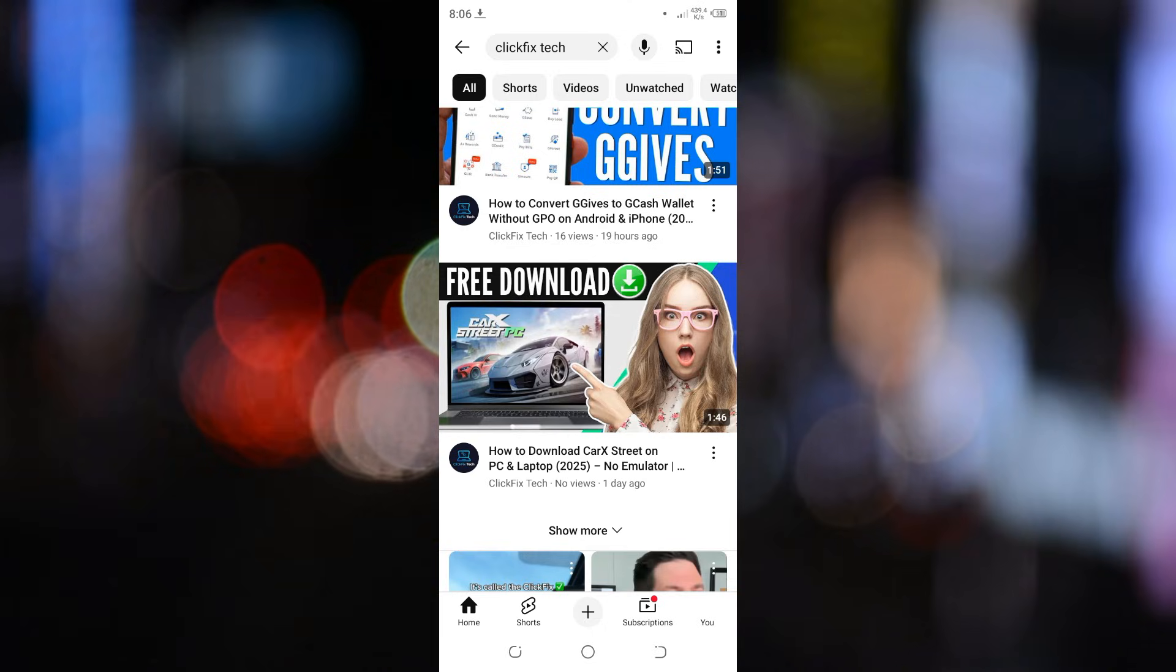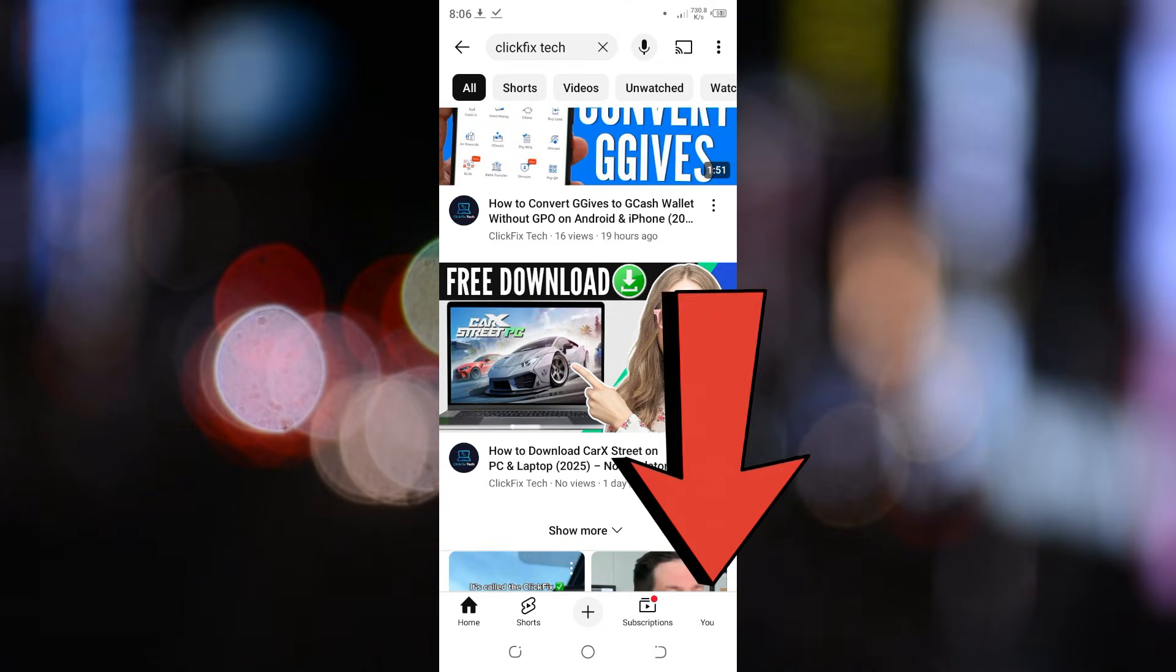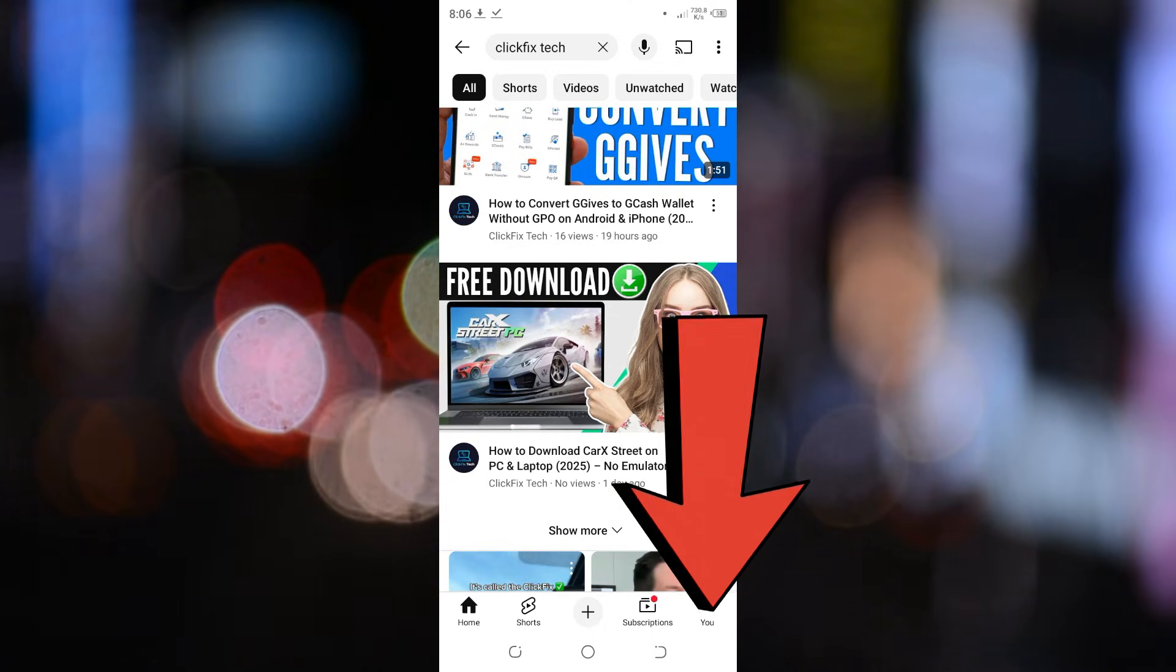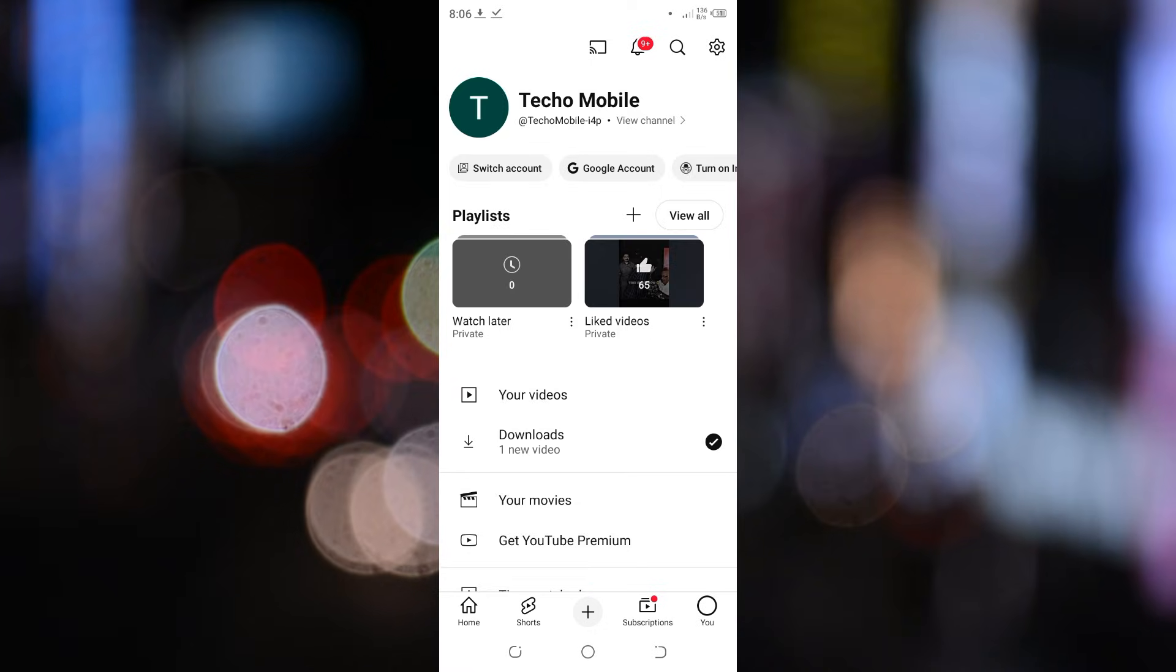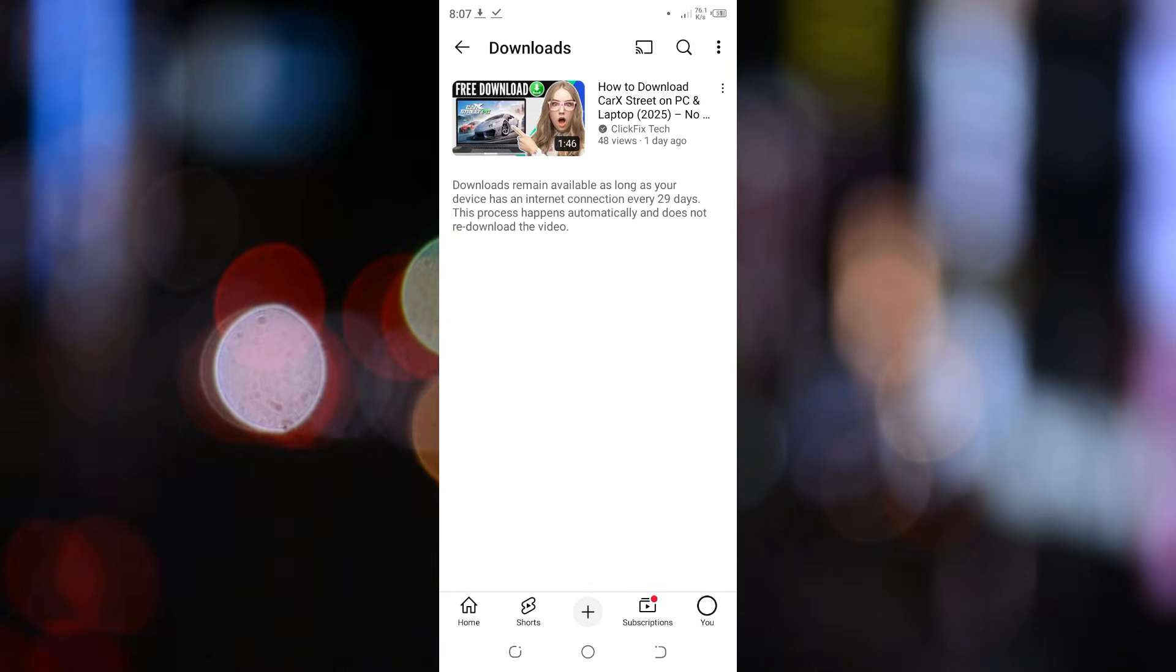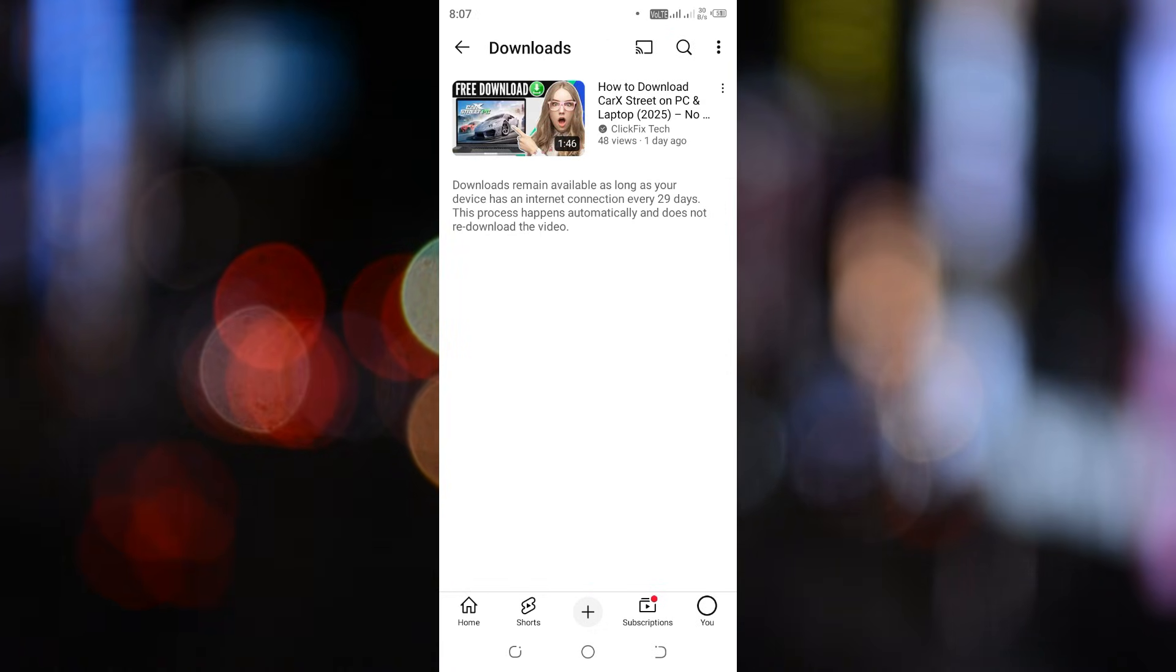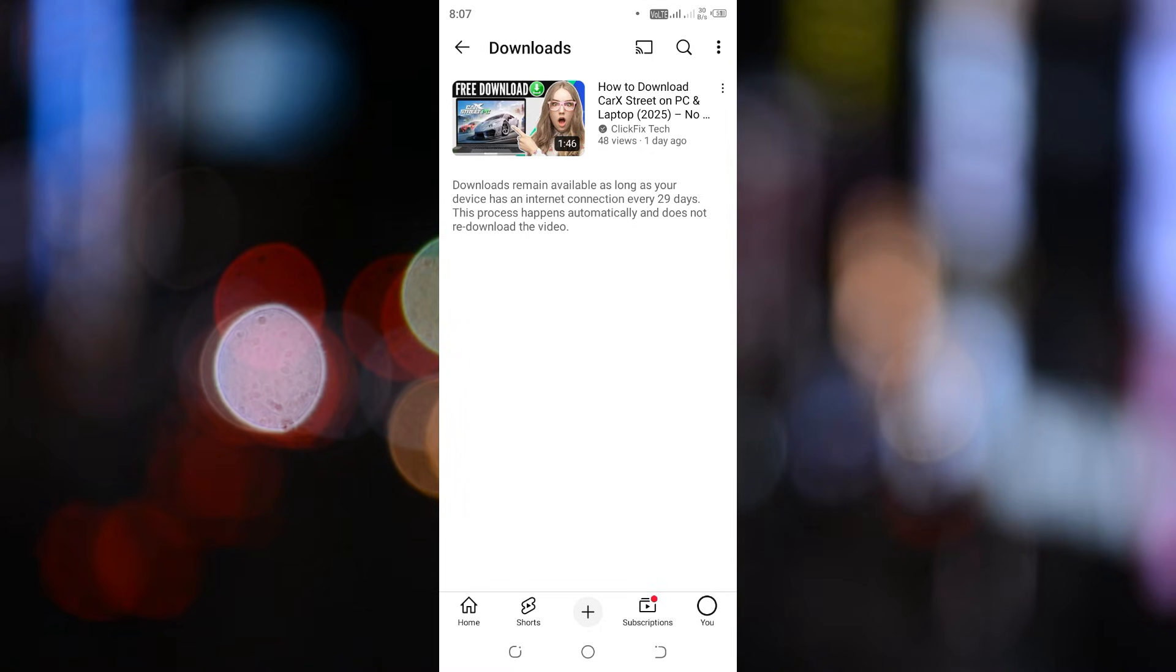To access your downloaded videos, simply tap on your profile icon in the bottom right corner, then go to downloads. Here, you'll find all your saved videos ready to watch without an internet connection.